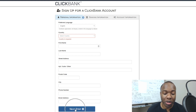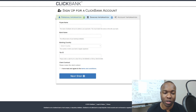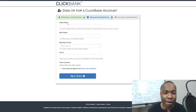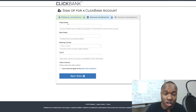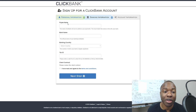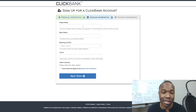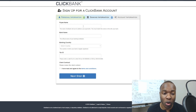Once you fill that out and click 'Next Step,' it takes you to the banking information page — pay close attention to this. The first field is the payee name. The payee name can be either your personal name — whatever your name is — or it can be your business name. If you want to get paid through your business and have funds deposited to your business account, you can put your business name here.